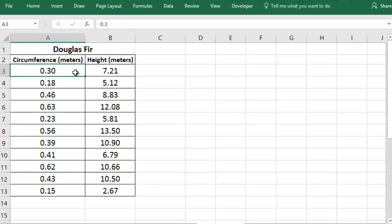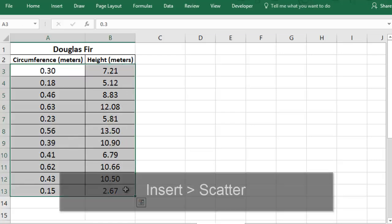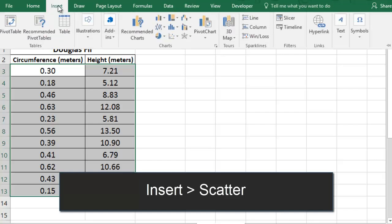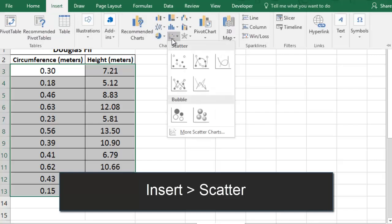Once your data is in the spreadsheet, you're ready to make the scatter chart. First, you select your data, and then you go to the Insert tab and find the XY Scatter Chart icon. Then you'll choose Scatter.